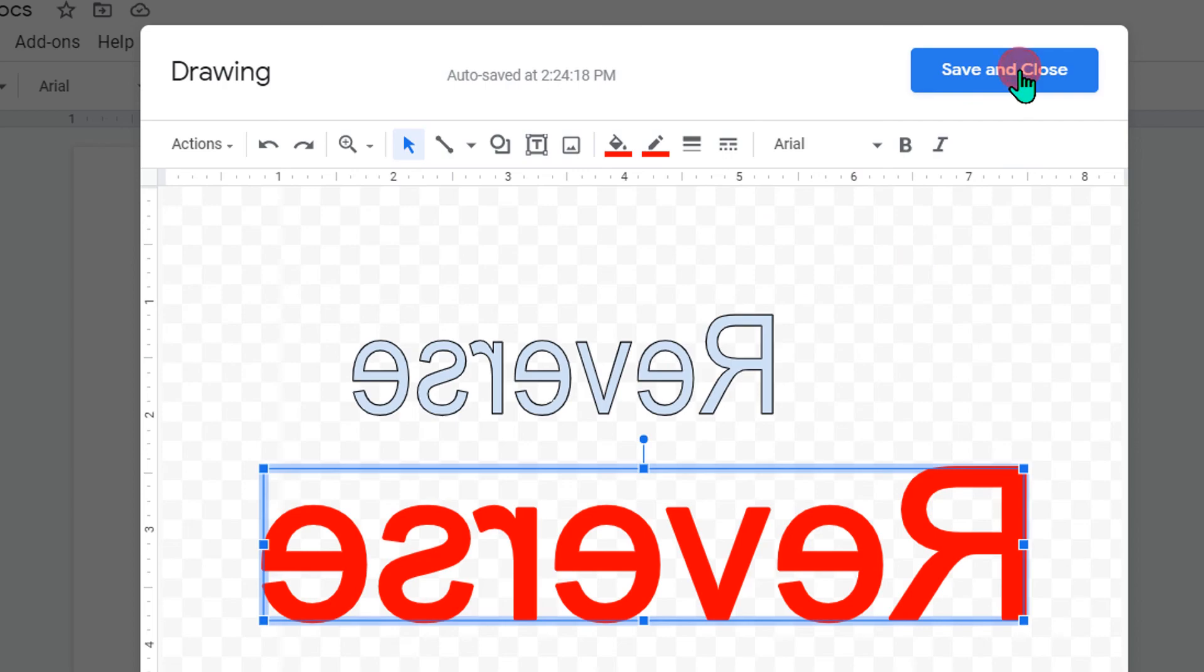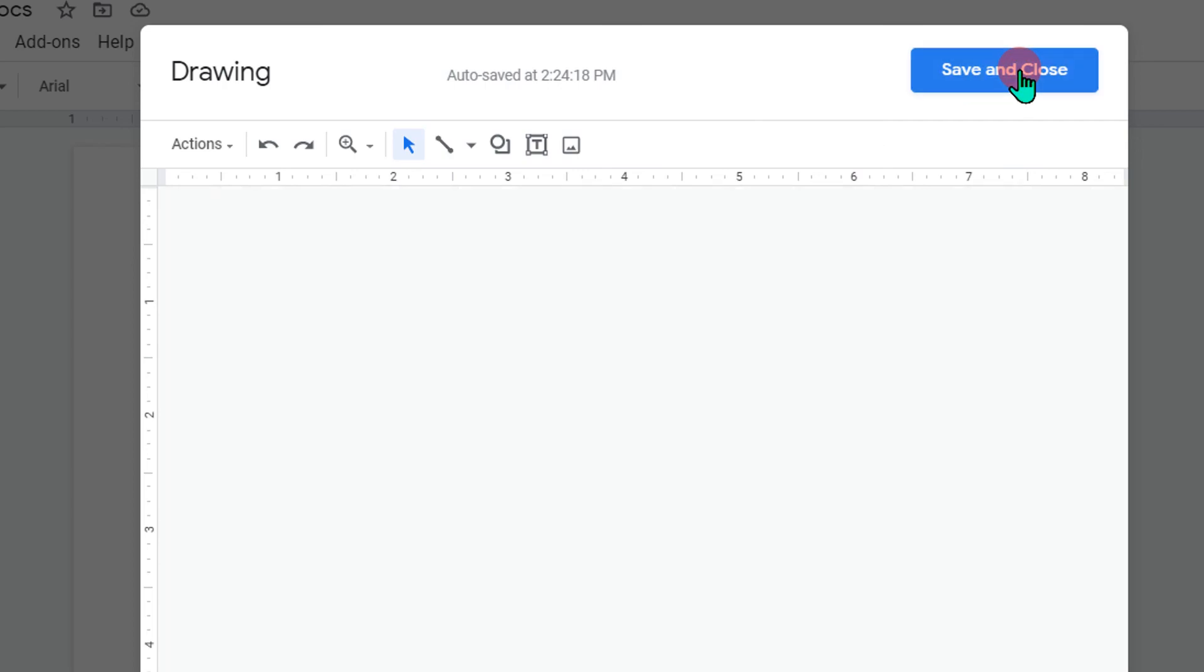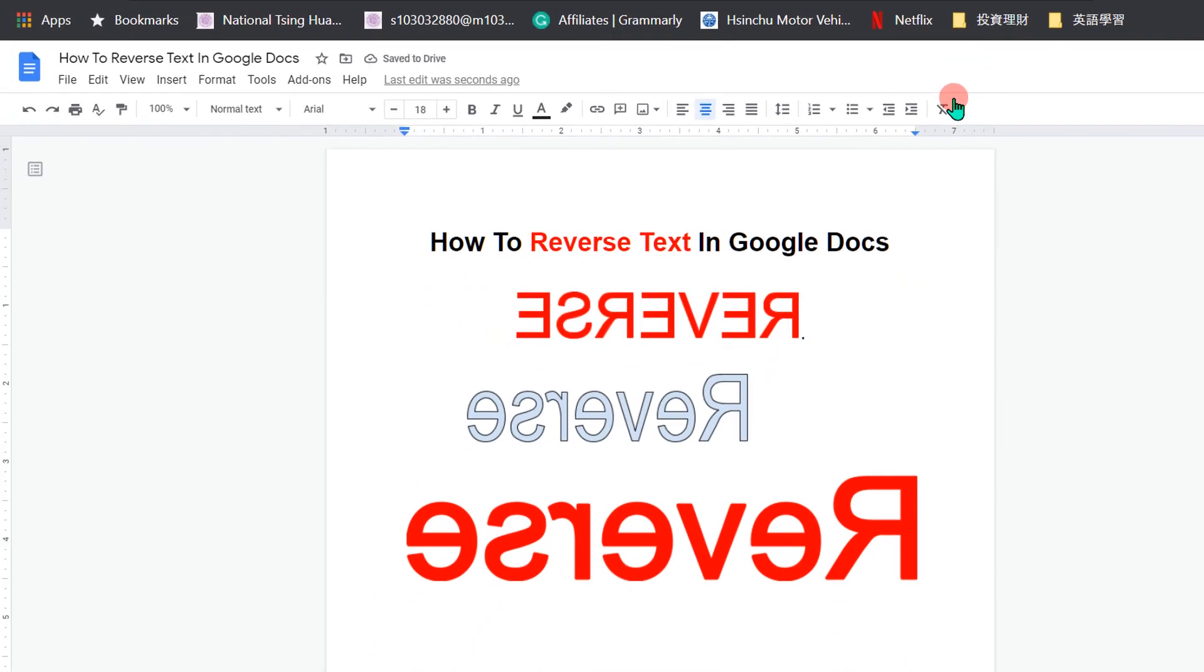If this video solved your problem, please subscribe and check out this useful video shown on screen to know more about Google Docs. See you again in the next video.